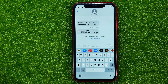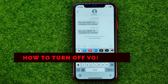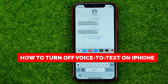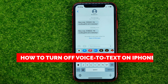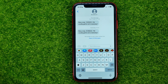In this video I'm going to show you how you can easily turn off the voice-to-text feature on your iPhone. Be sure to watch the video to the very end so you don't make any mistakes, and don't forget to like this video and subscribe to my channel.